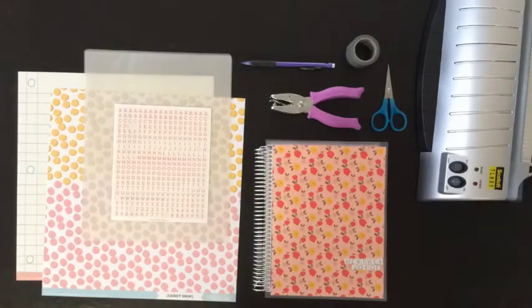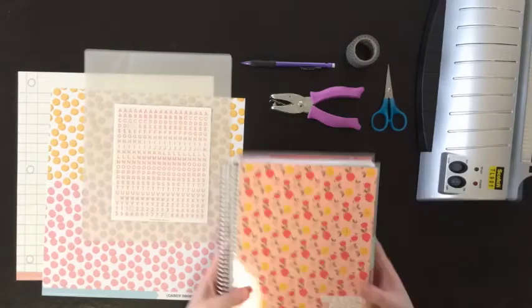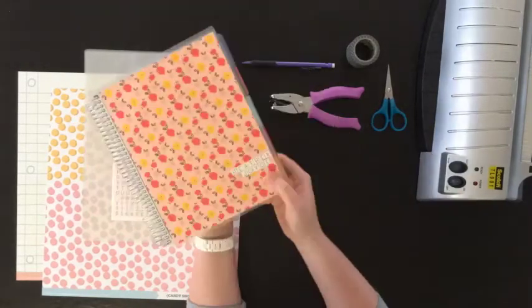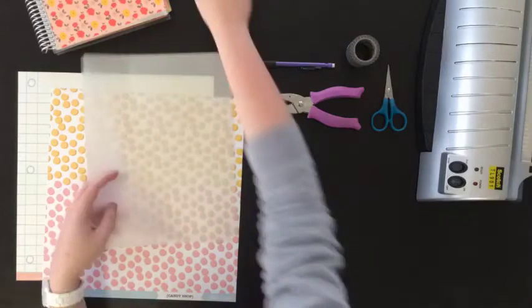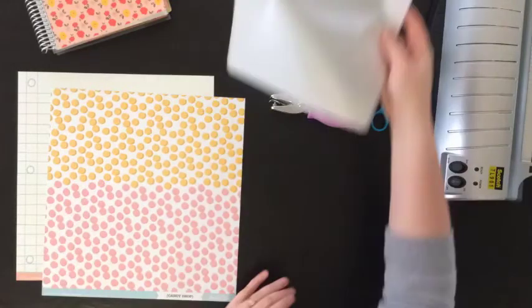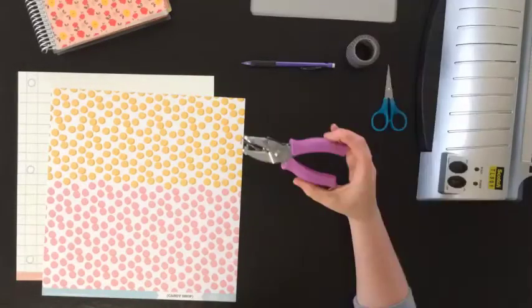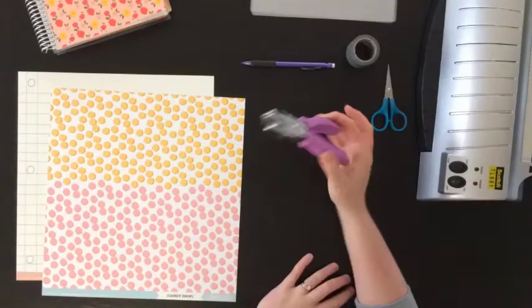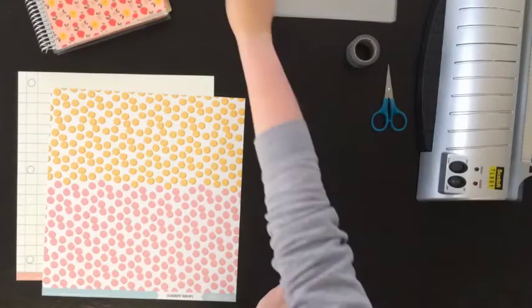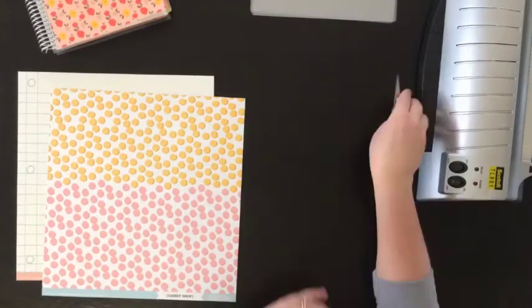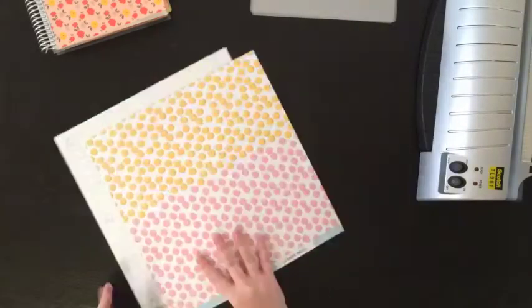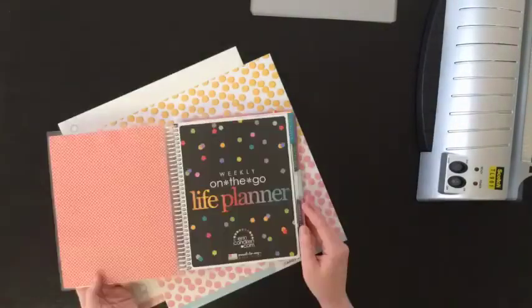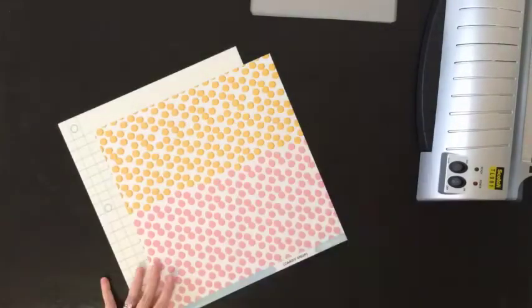A couple of the supplies that you'll need are your planner, I use some sticker sheets for my name, some laminating packs, a 1/8 hole punch, a pencil, some washi tape, scissors, and two 12 by 12 pieces of scrapbook paper.